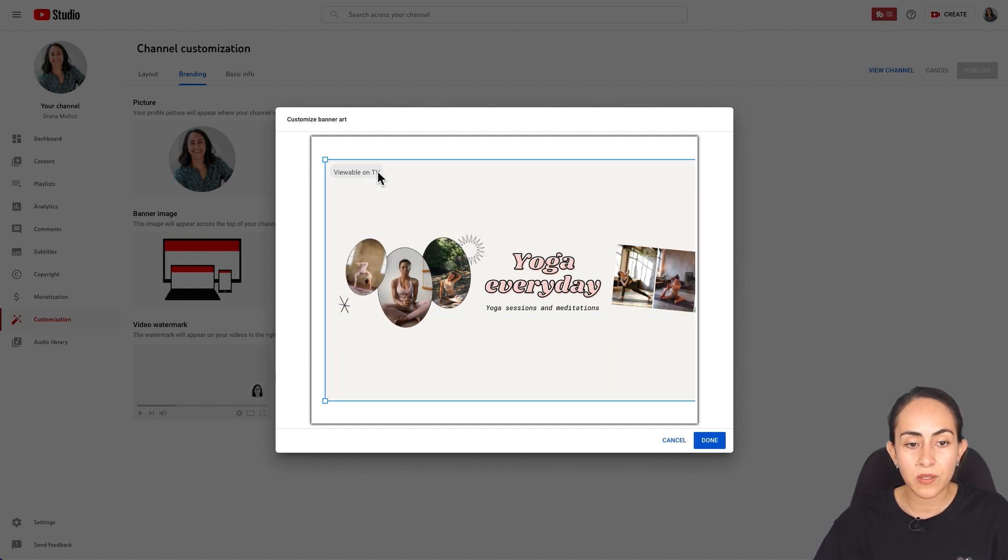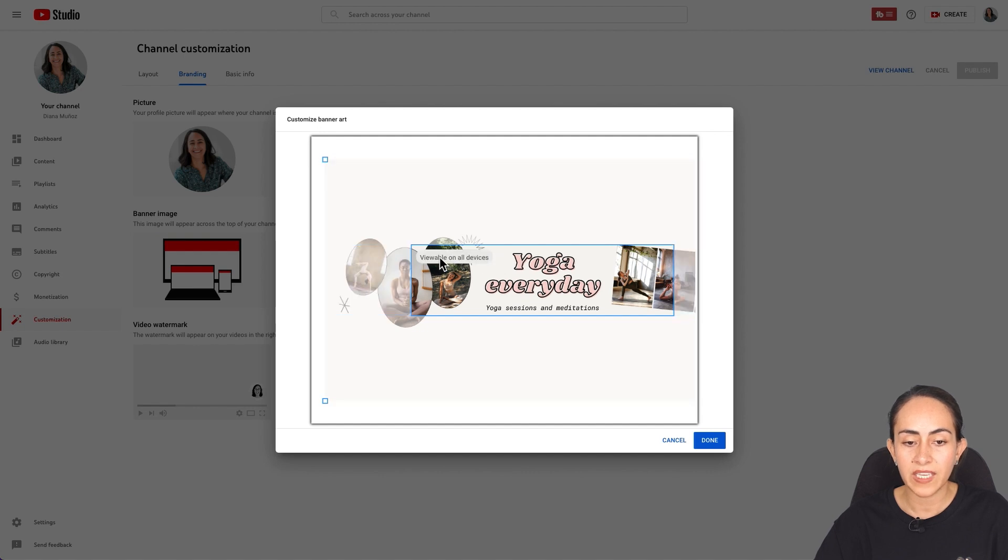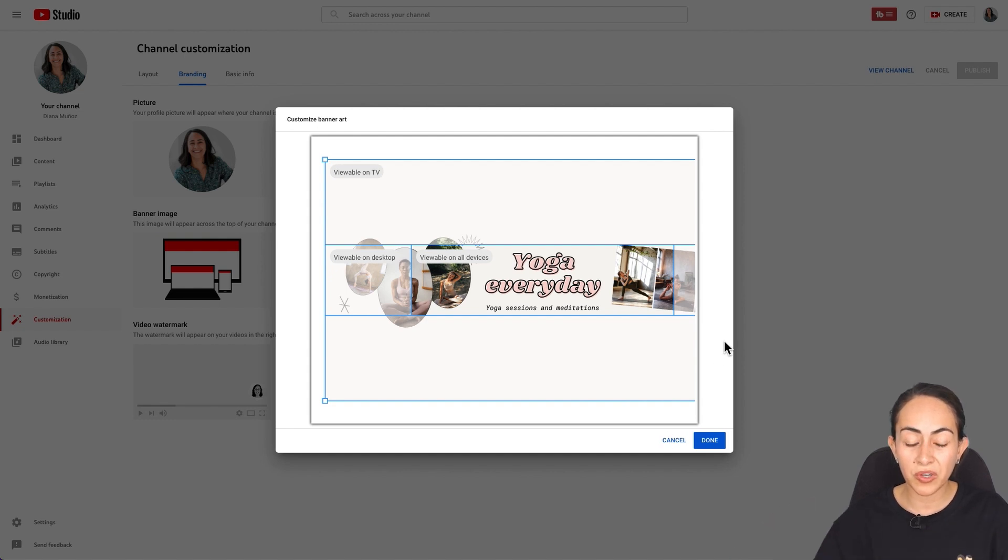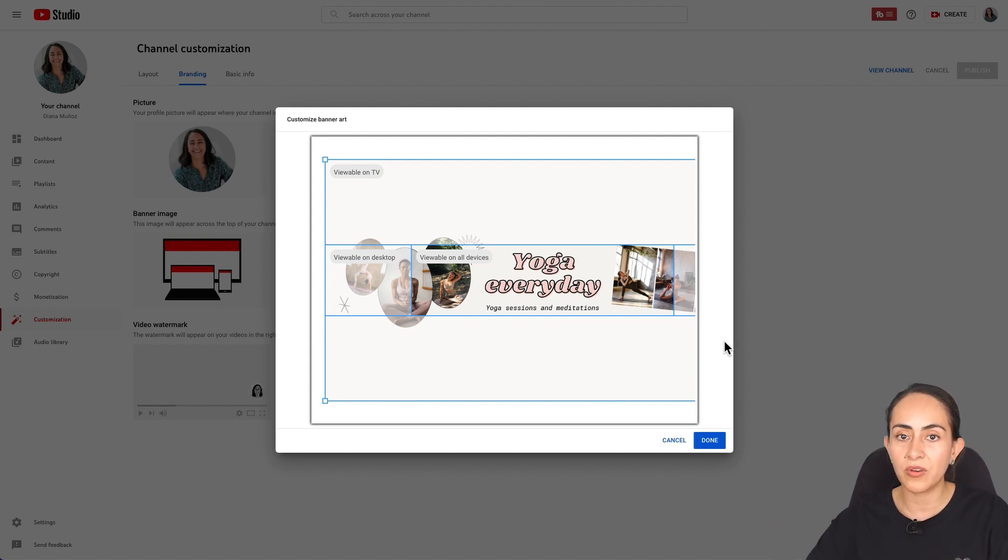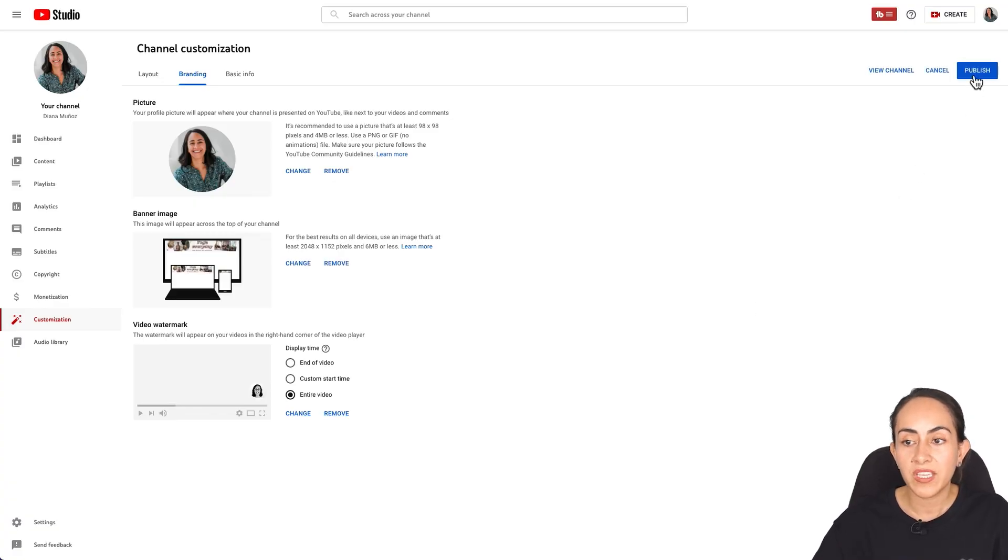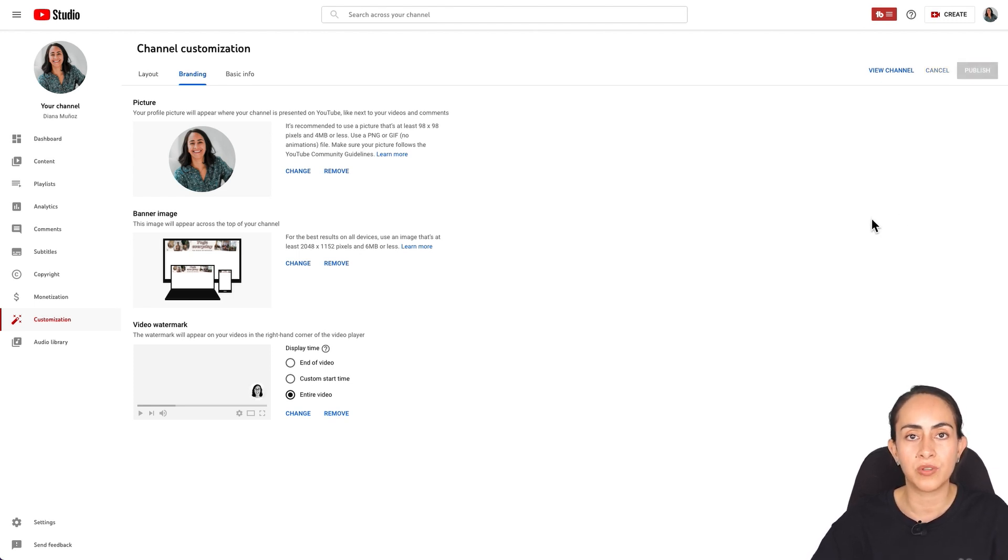And here you will see the same safe areas that we created inside Canva. This is viewable on TV, this is viewable on desktop, and this one is viewable on all devices. So we are good to go. If everything is looking good on your site, select done. Then make sure that you hit publish because if you don't select this button, your banner won't appear on your channel.